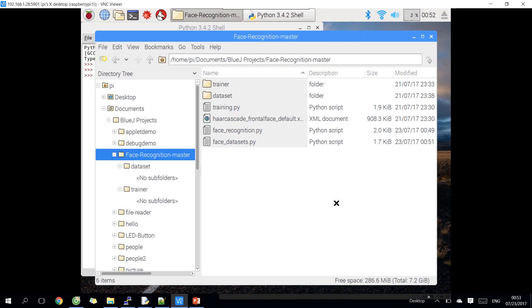Hello, today again for OpenCV in Raspberry. I will share you how to recognize particular face on Raspberry in OpenCV.